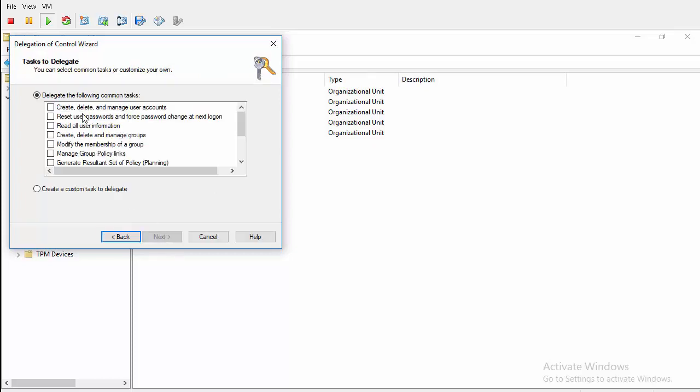And then here's where you can set the permissions that you want to delegate. There's a list here of several common tasks or you can do a custom task. But the reset password is a common task and it's listed right here as reset user passwords and force password change at next logon.